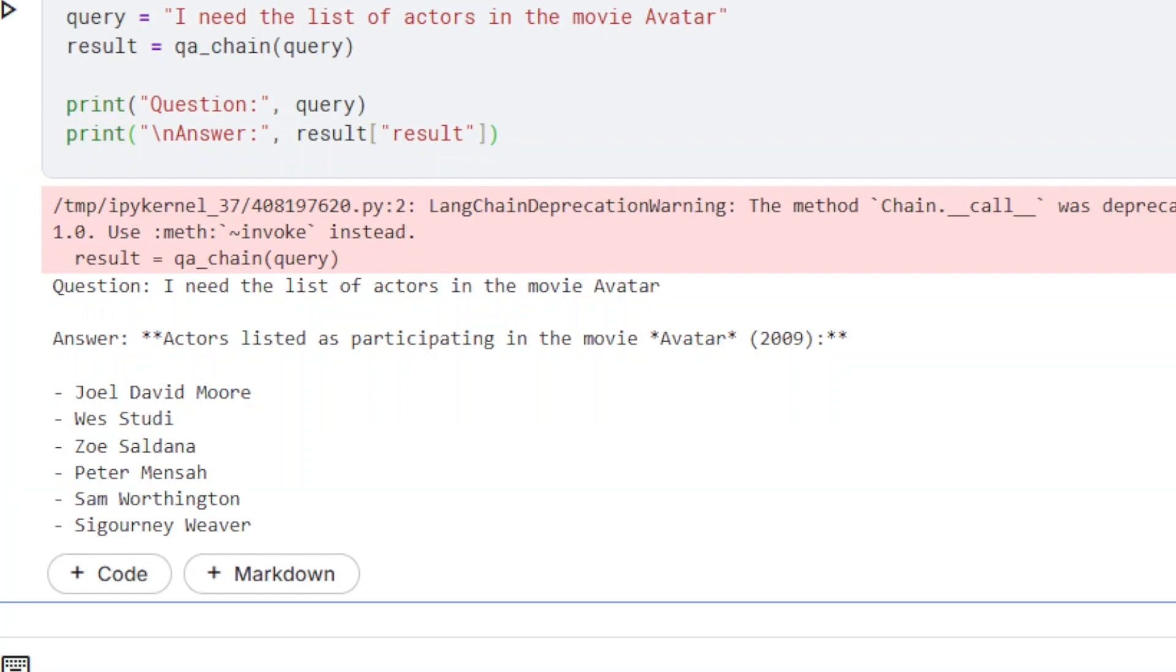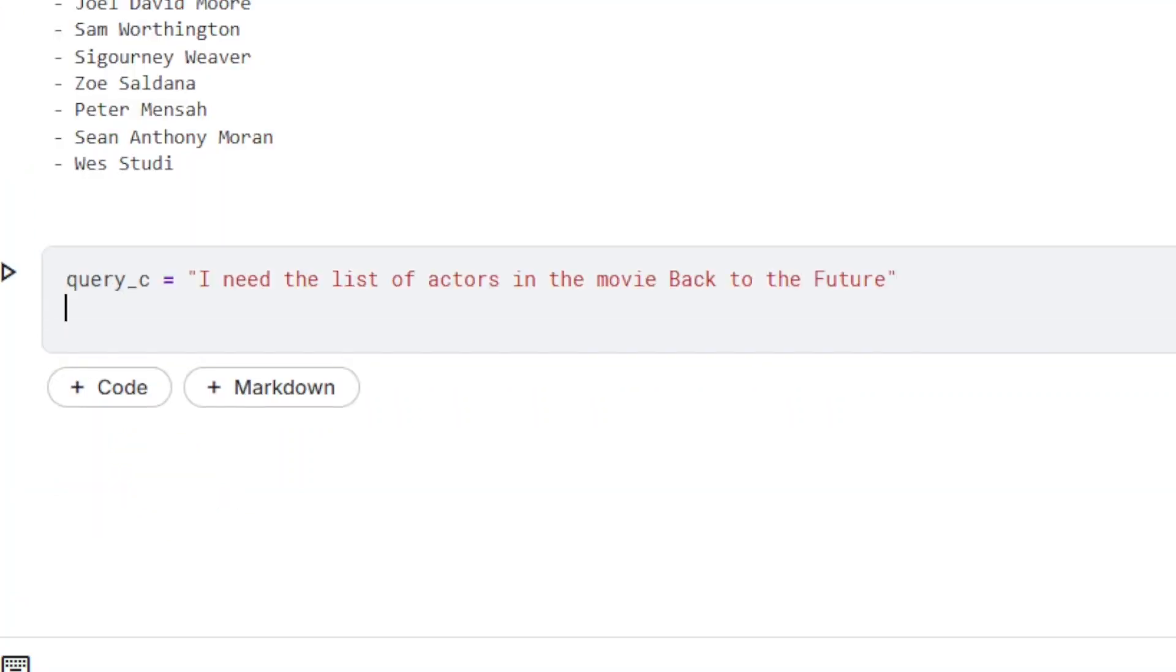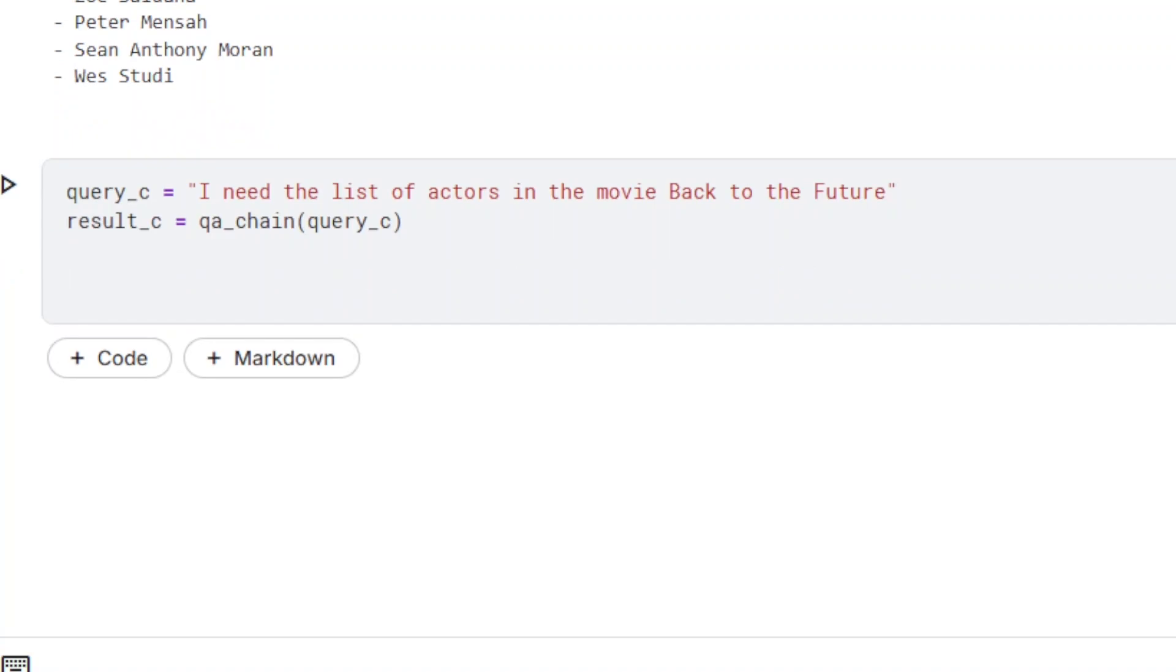Here is the result. An answer has been successfully generated. Finally, let's make sure that answers are generated only from the source document, not from training data.